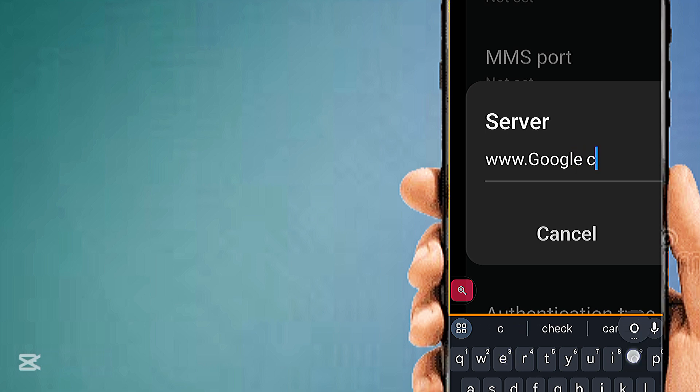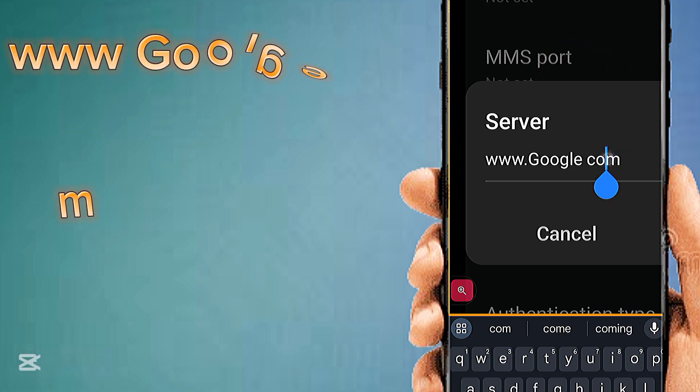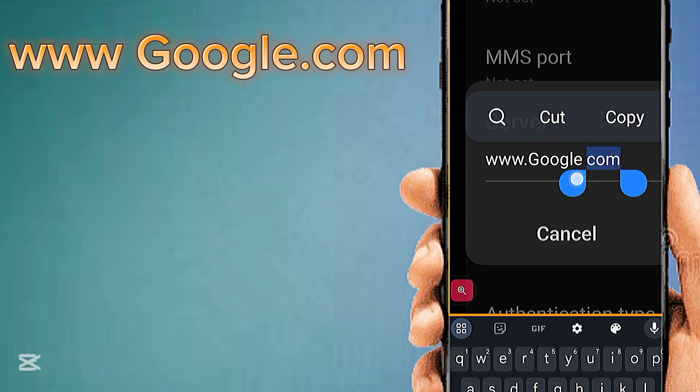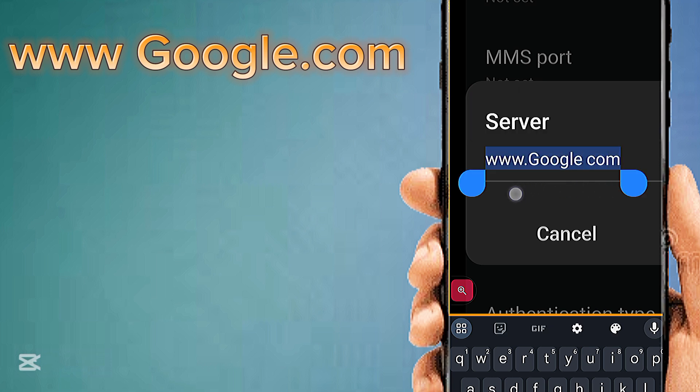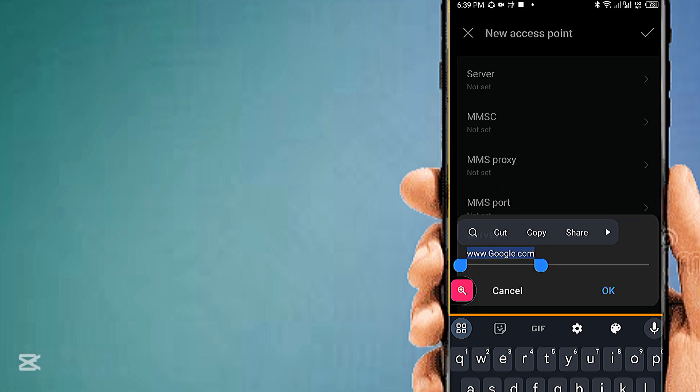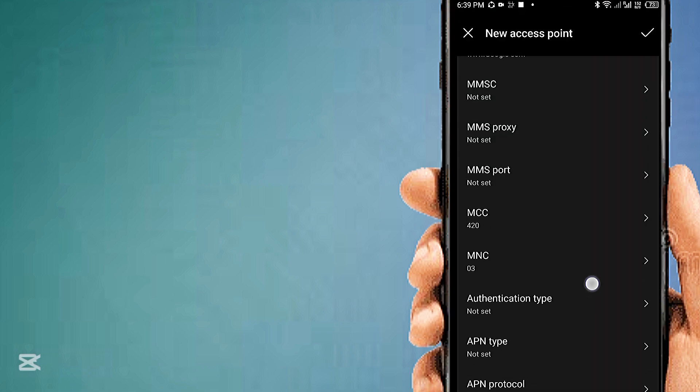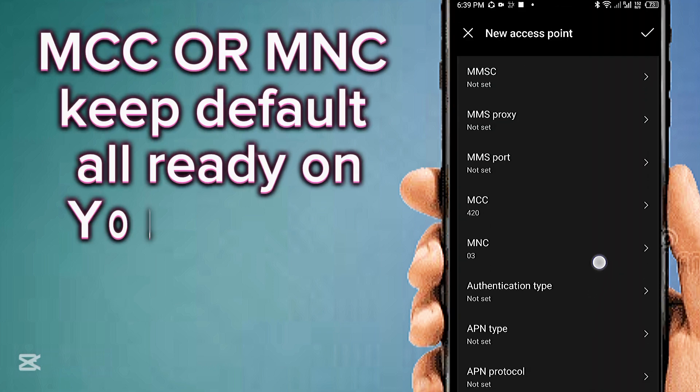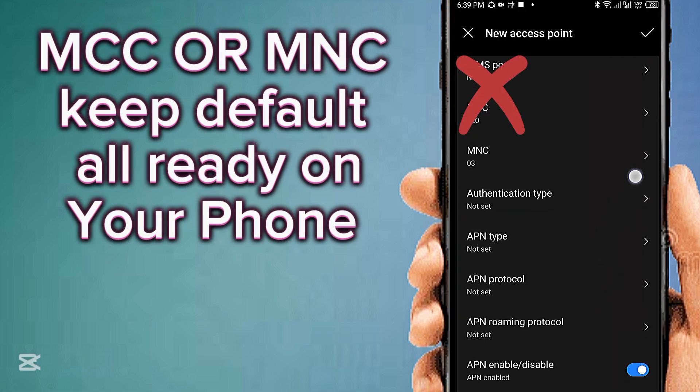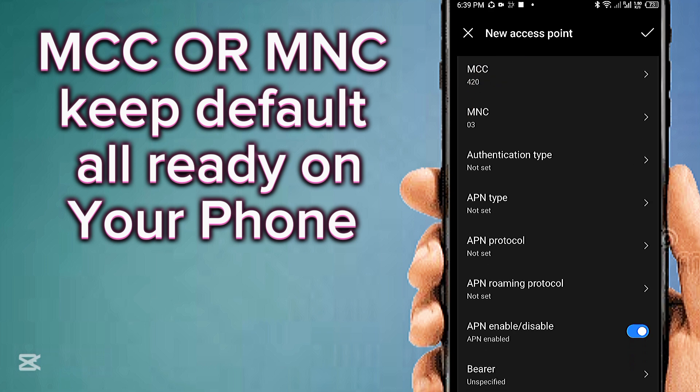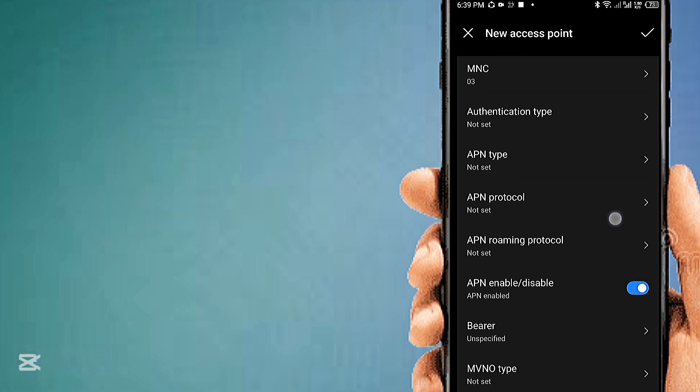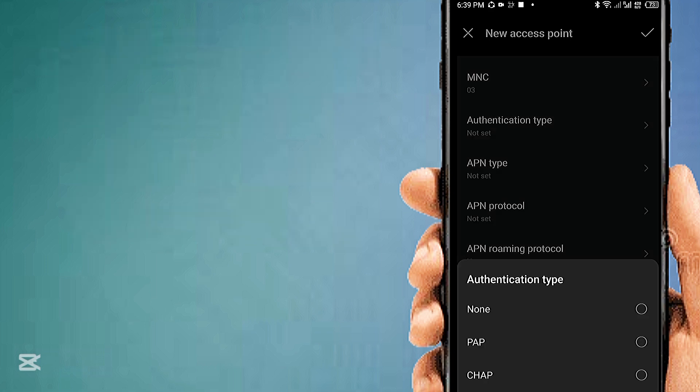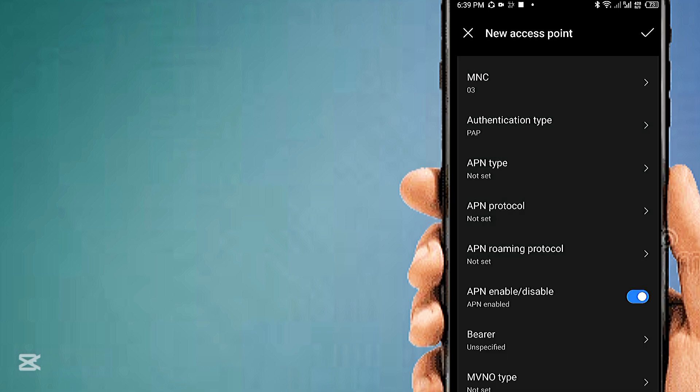Set. MCC or MNC is area code, not set. Authentication type: PAP. APN type.